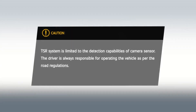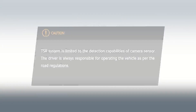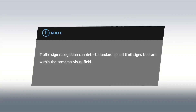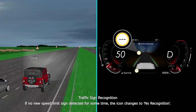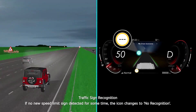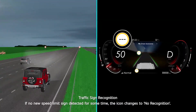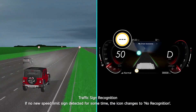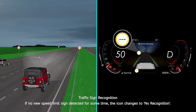Caution. Notice. If no new speed limit sign is detected for some time, the icon changes to No Recognition.